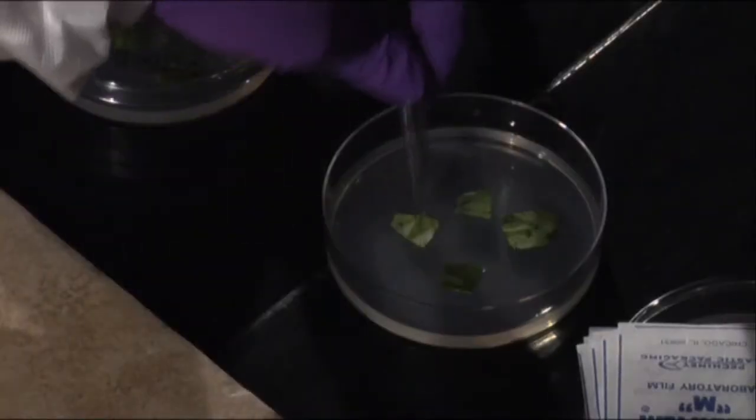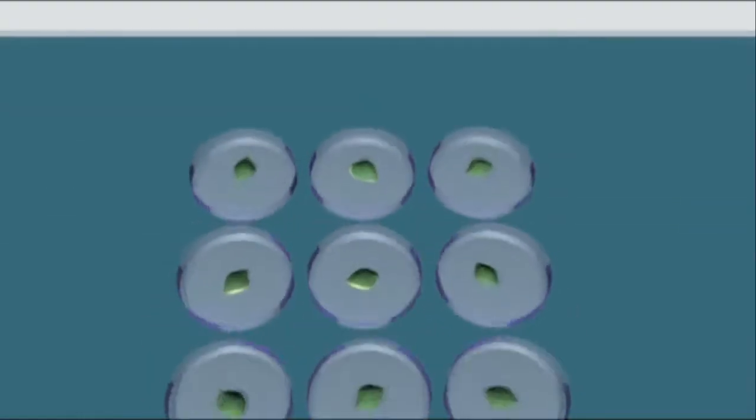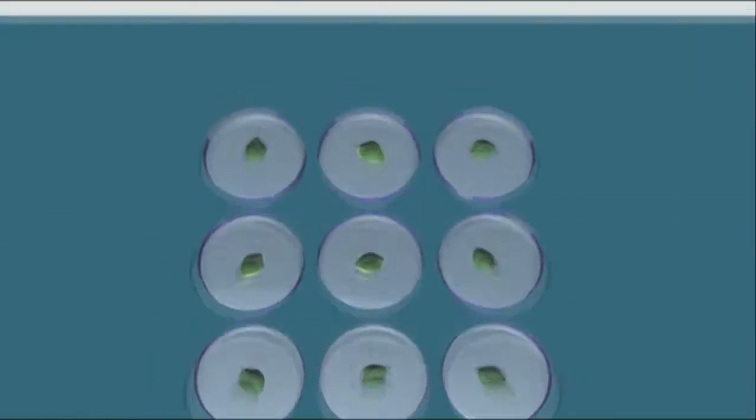Each plate will have one of three types of media that, depending on its combination of auxins and cytokinins, will produce different effects.